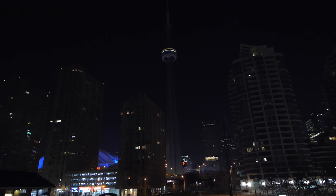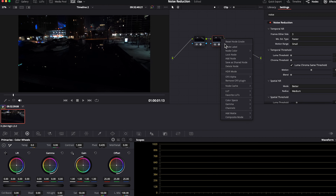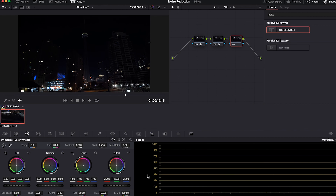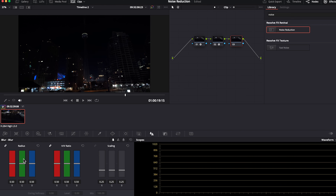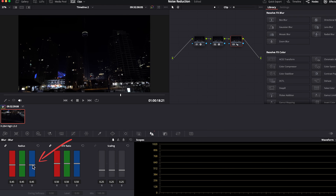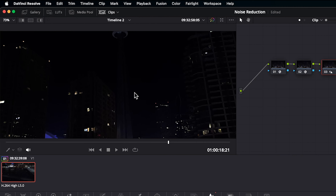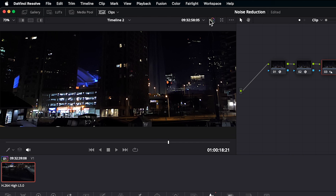I'll uncheck luma chroma same threshold because I want to work with these separately. Let's zoom in way more because I want to show you this: the blacks here are supposed to be black, but in some cases like this clip there are some blue, green, and/or red blotches. That's what spatial NR can help reduce and remove. I'll adjust the luma to around 13 and the chroma to around 27.